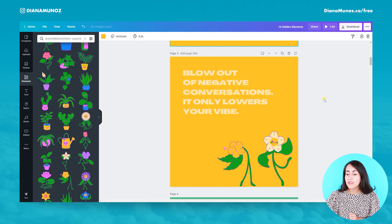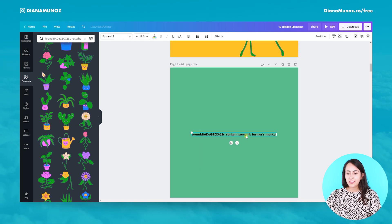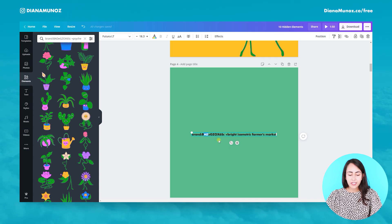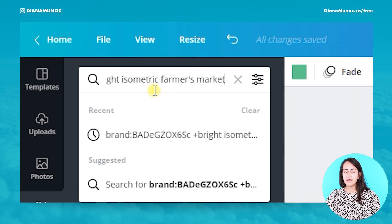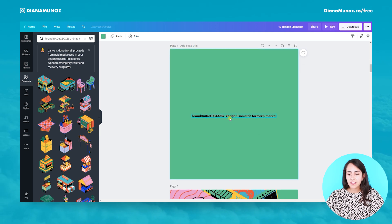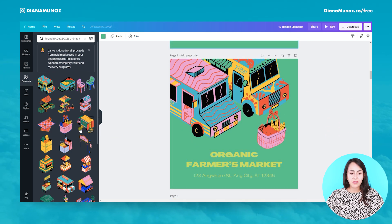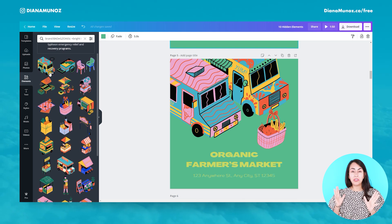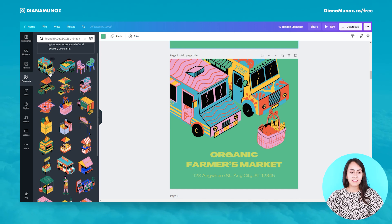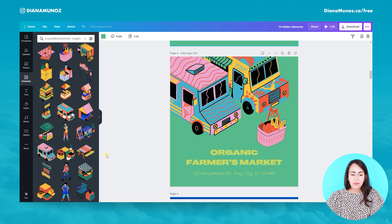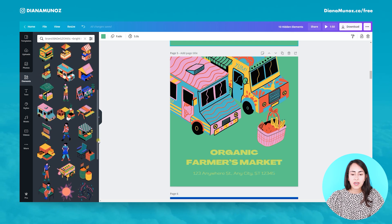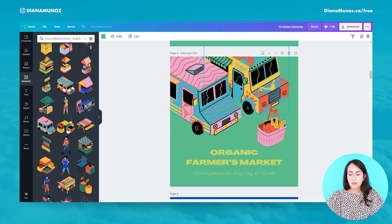Here we have our second keyword — as I already mentioned, be careful with the capital letters. Let's go to Elements and paste this new keyword. As you can see, these are bright isometric farmers market elements. They are very geometrical with really straight lines, geometrical shapes, and very bright colors. These elements could be used in a banner for a farmers market.